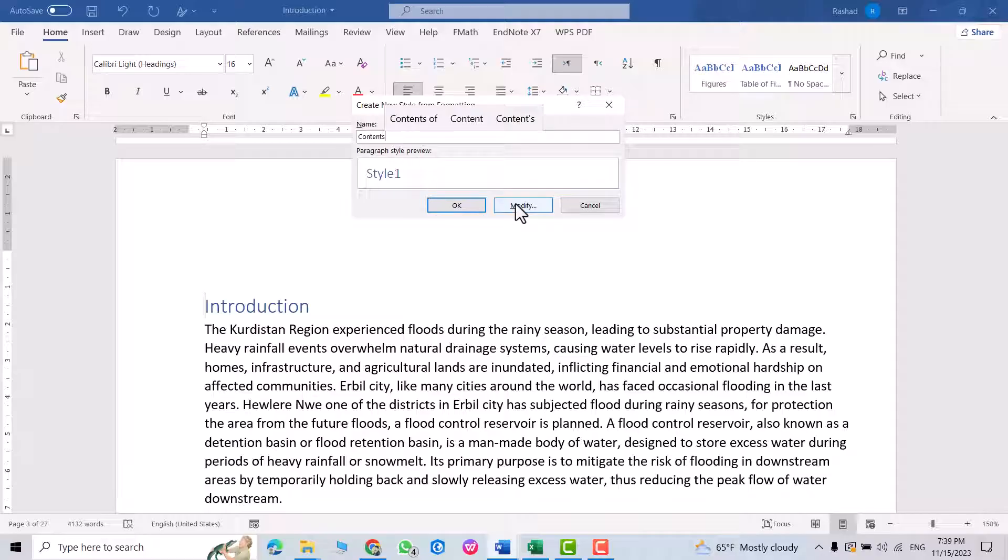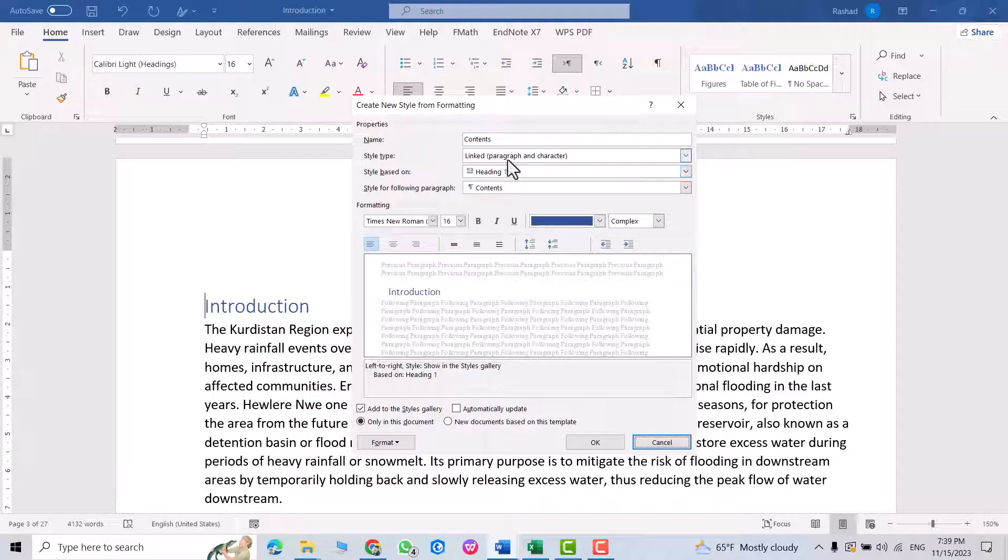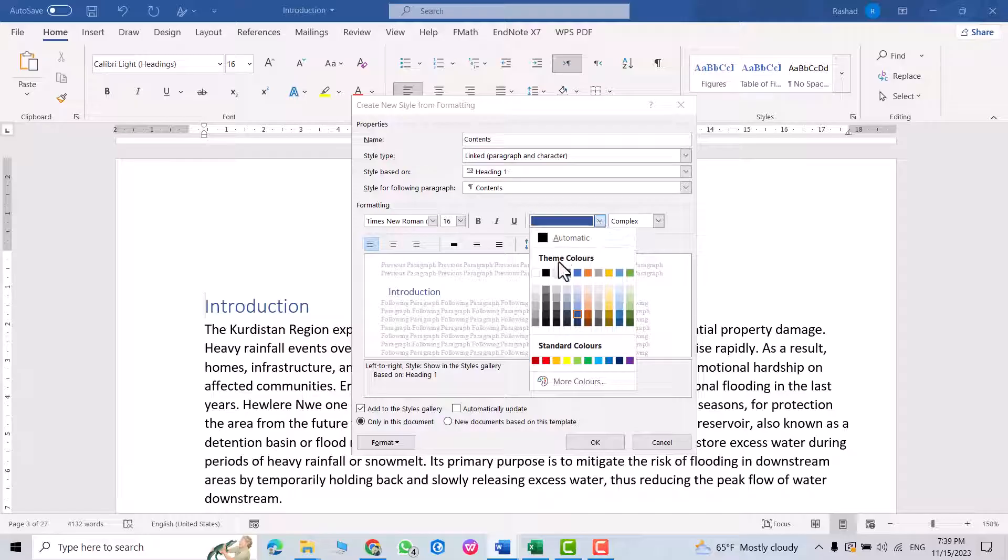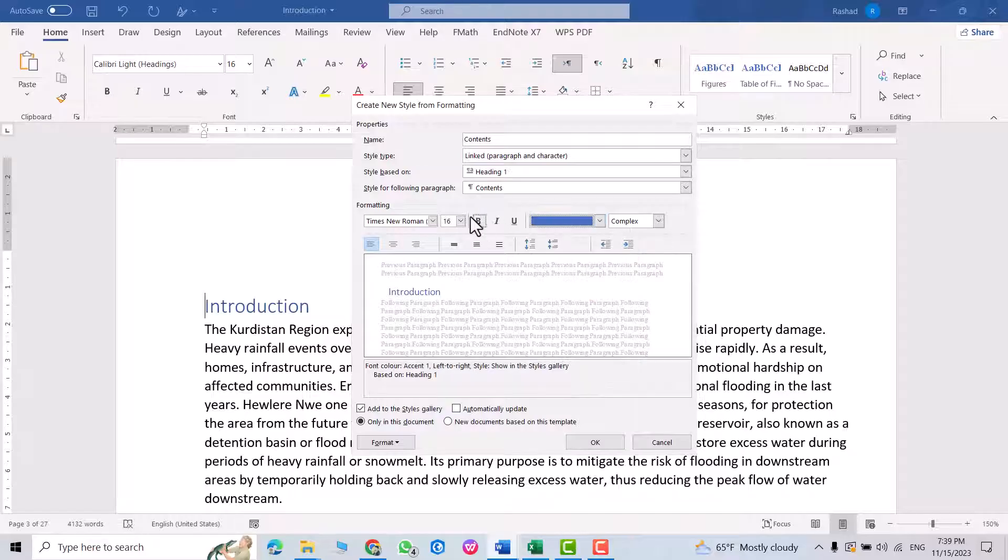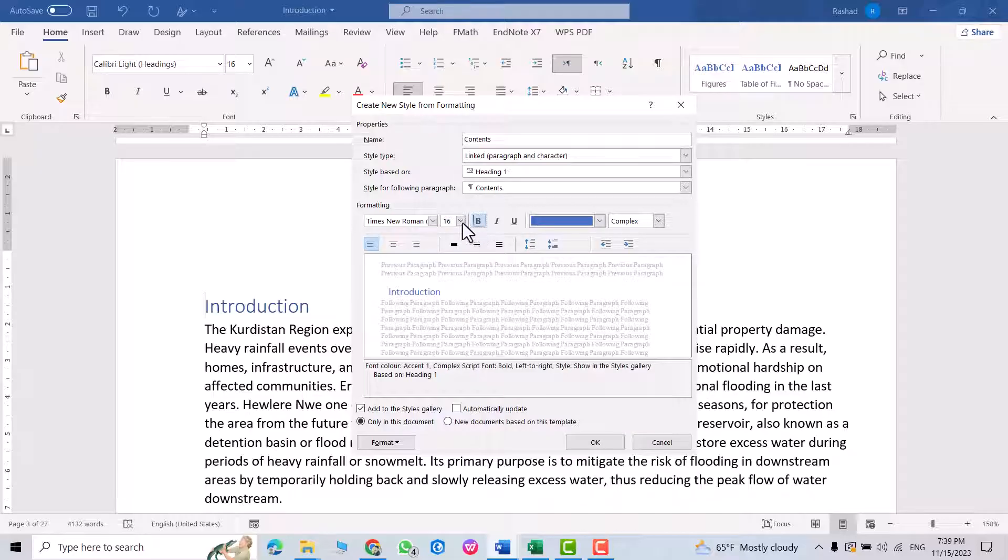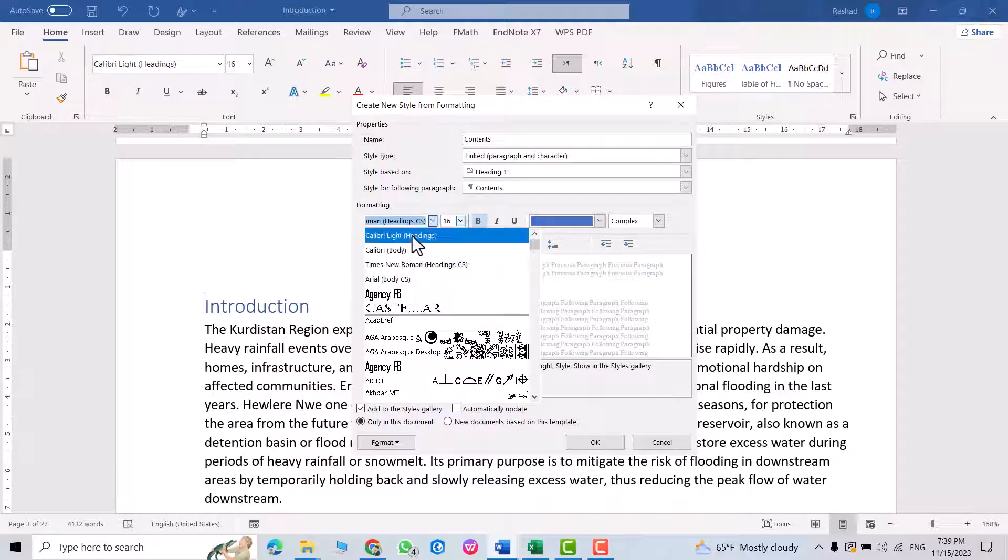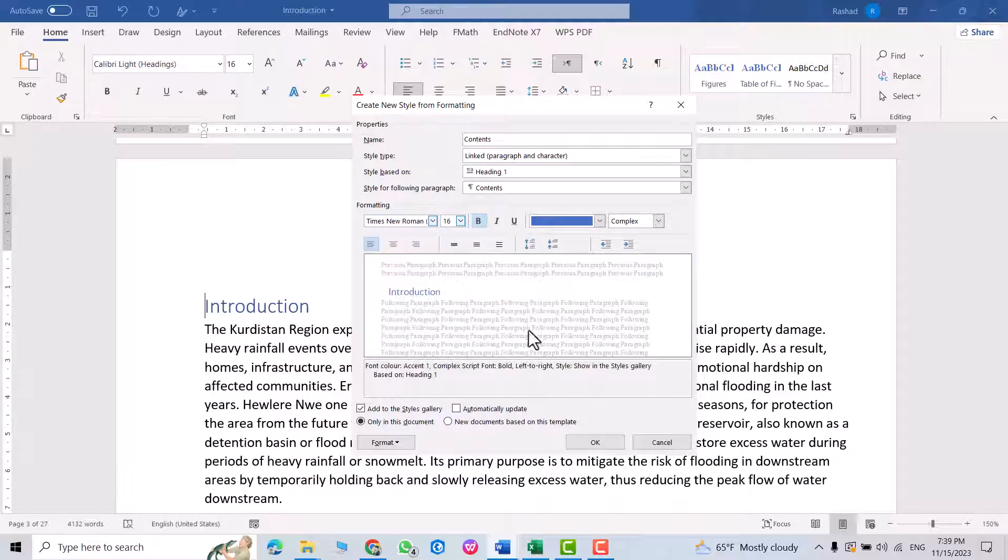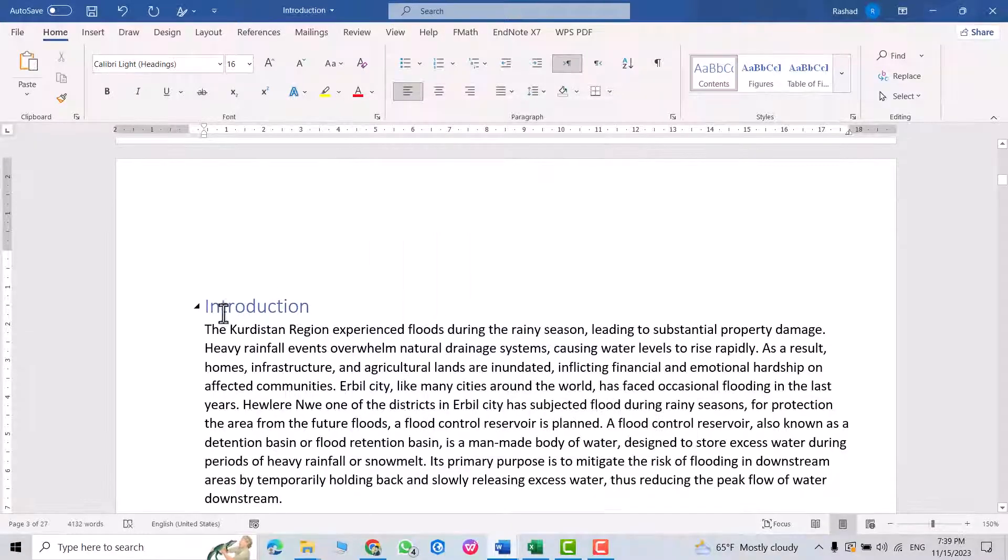Okay, then modify. You can select a different color - which color you want. For example, I select this blue one. From here you can select the size and also you can make it bold. I select Times New Roman. Okay, then select this one.